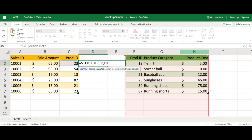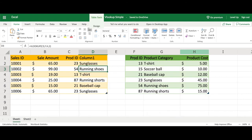Then we will hit another comma. Now we have to identify of those columns which one has the field we want — in this case, we want the second field. Then we have to close the parentheses and finish the formula. Then we hit enter.